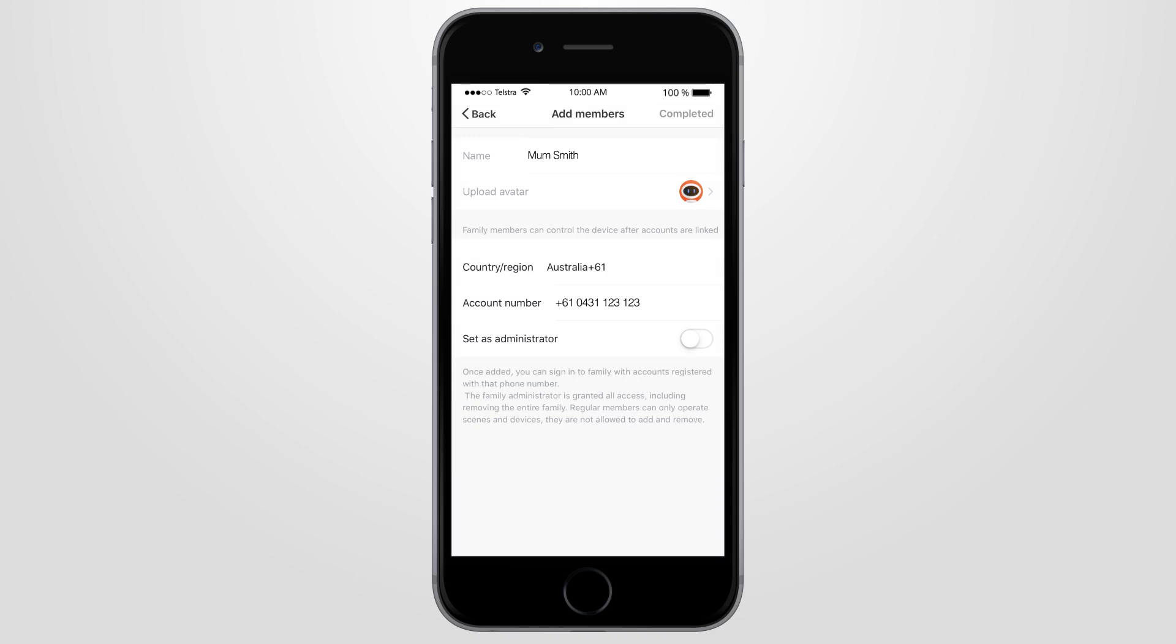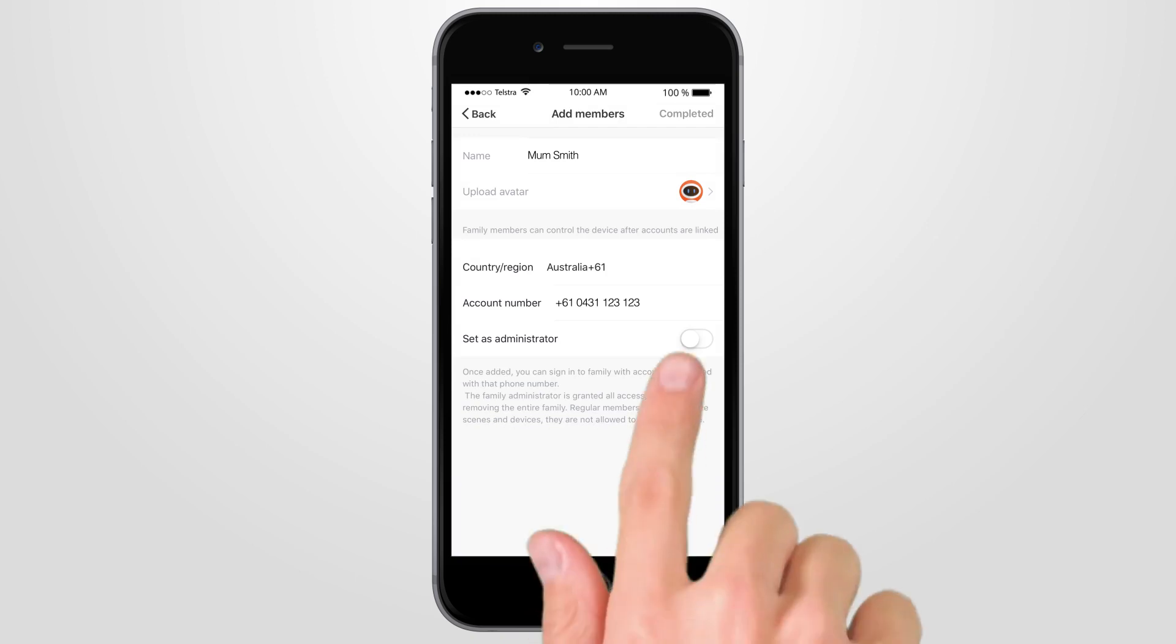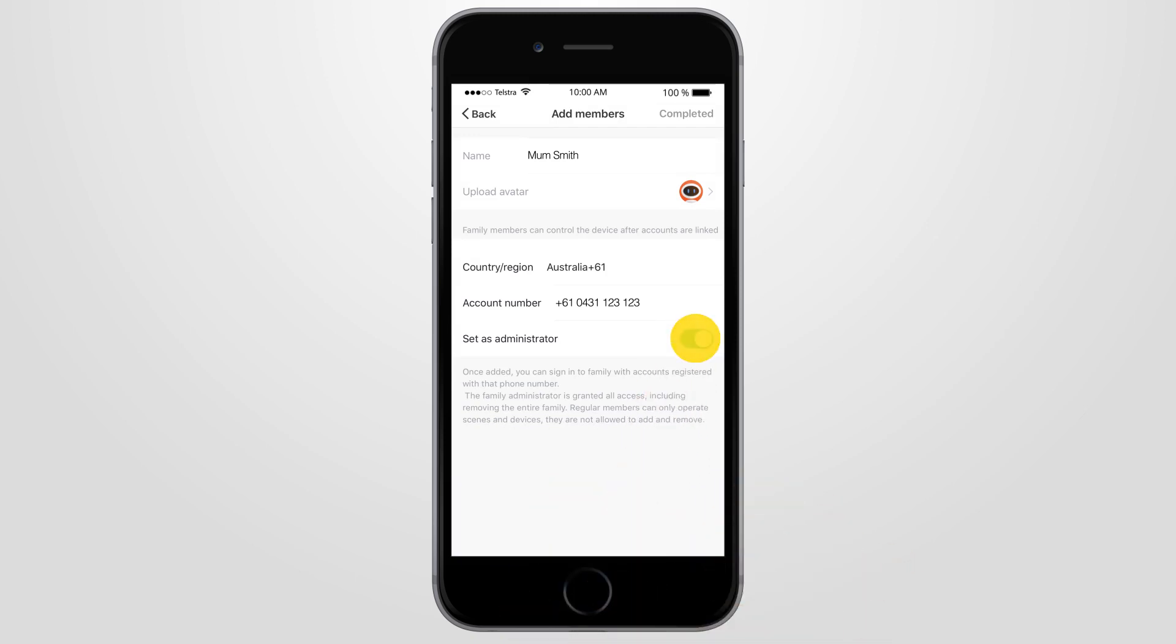If you want them to have full admin rights, click Set as Administrator. If not, they'll still be able to operate the smart devices, add schedules and other functions.